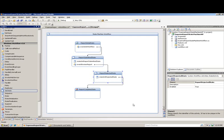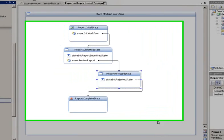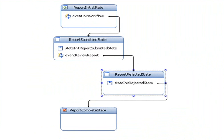Here we have opened a Visual Studio 2008 state machine workflow project. We have four states: report initial state, report submitted state, report rejected state, and report complete state. We are going to be adding a fifth state, report approved state. Let's do that now.